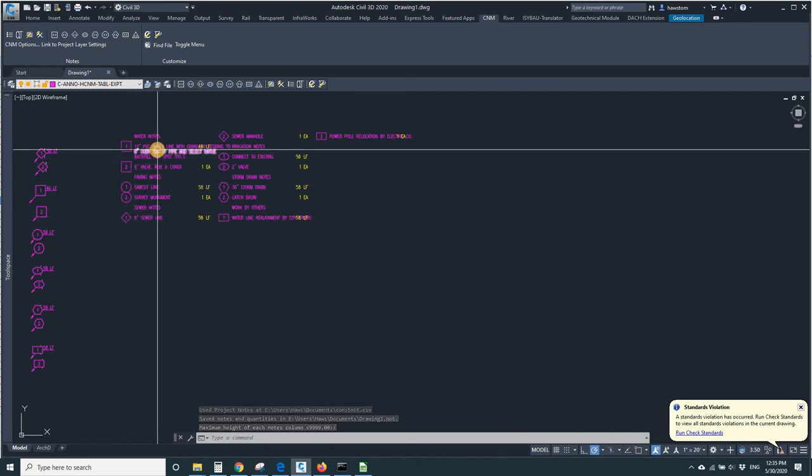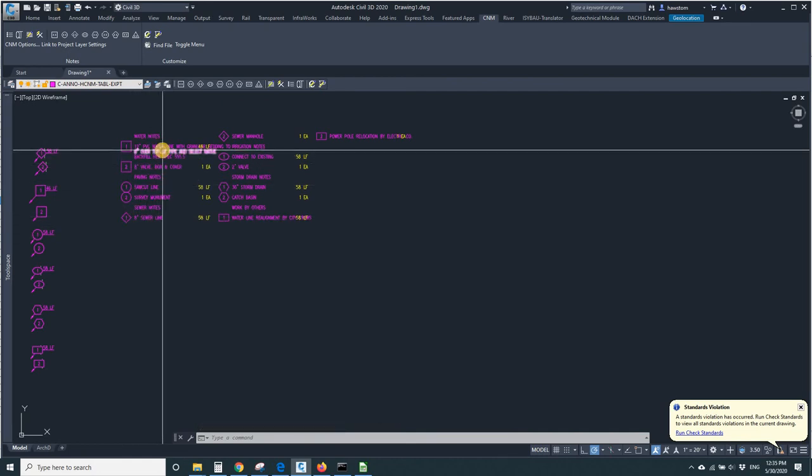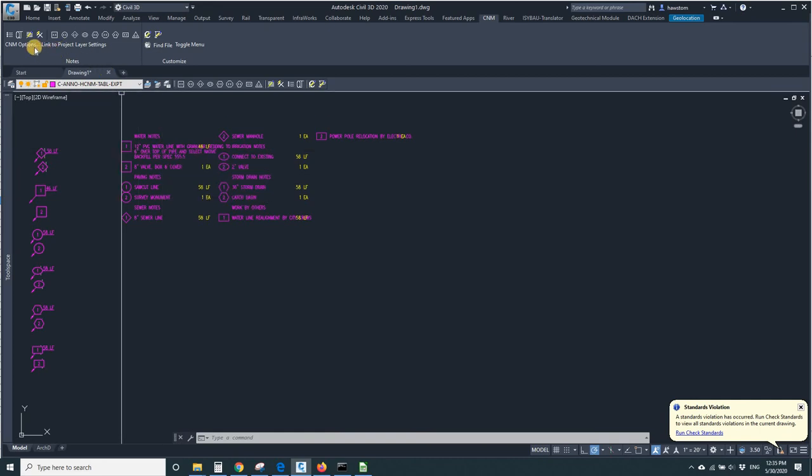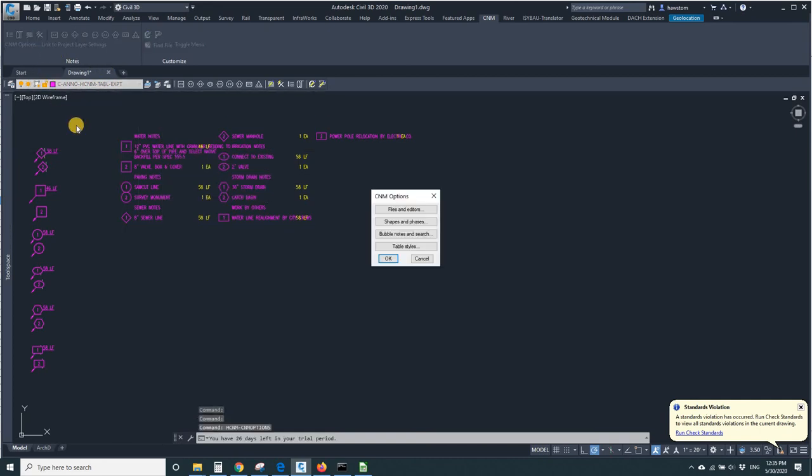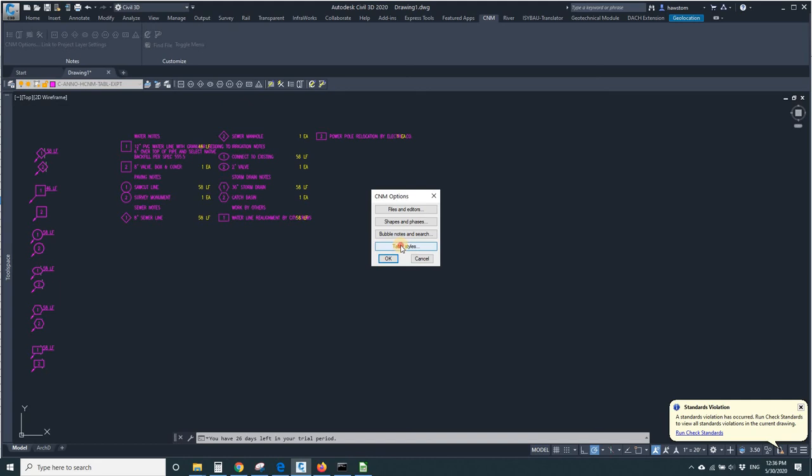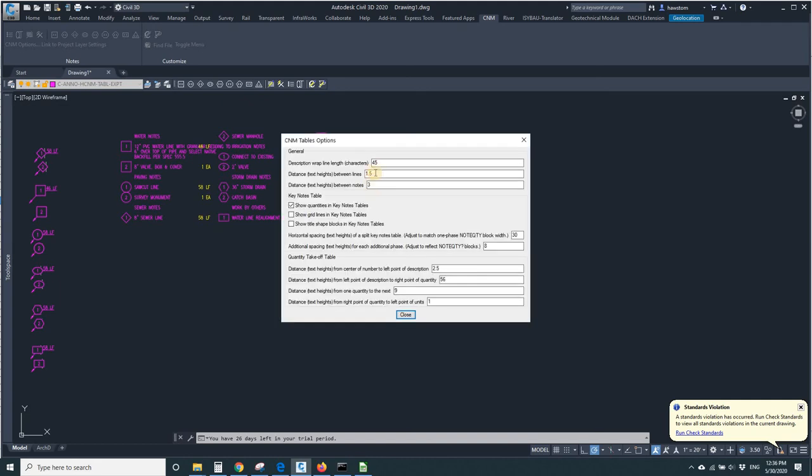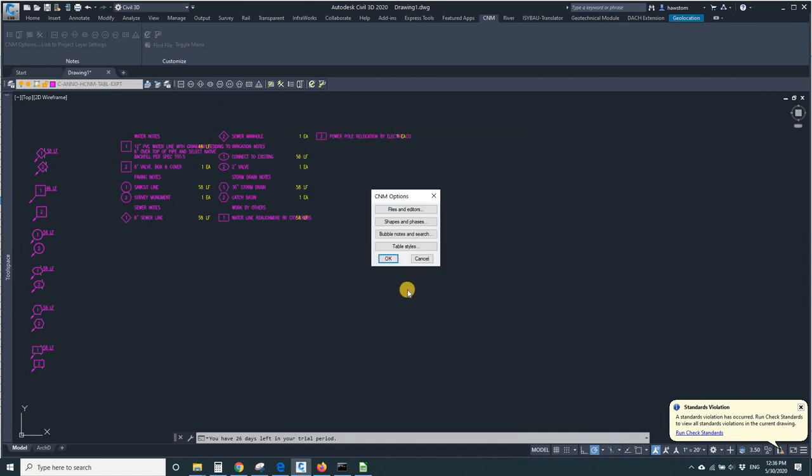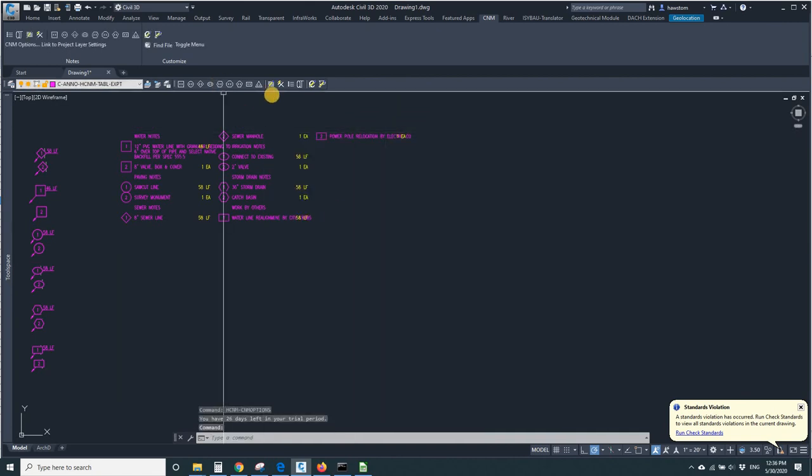There's only one problem. I need to wrap these lines. Now again, that wrapping is by character, not by text height. So it looks like I've got about 30 or 35 characters in there. So let's try 35, and then refresh the table.